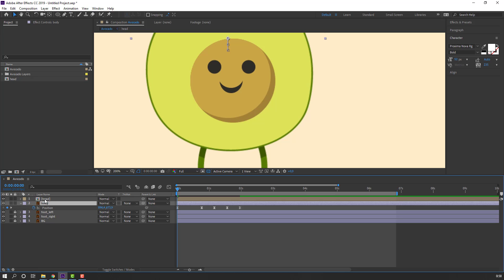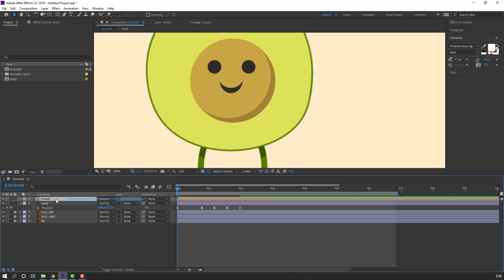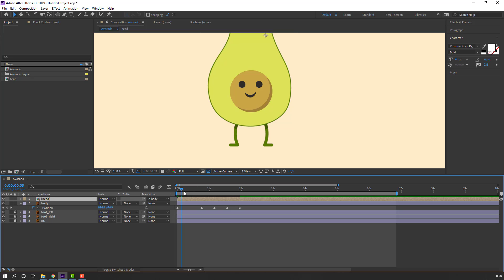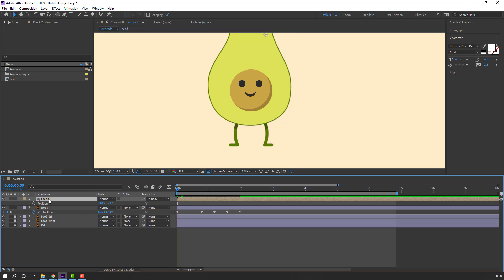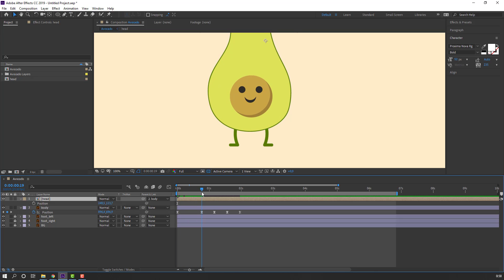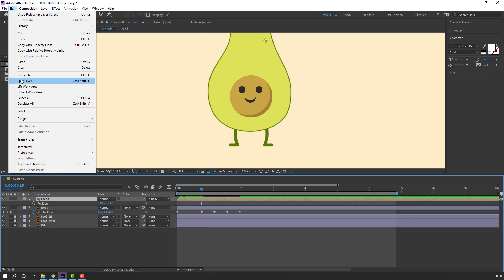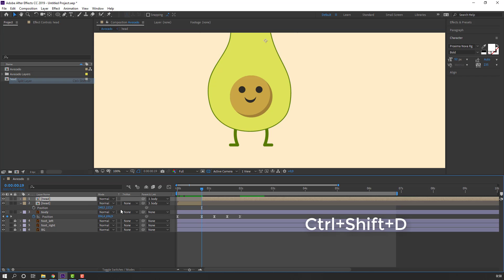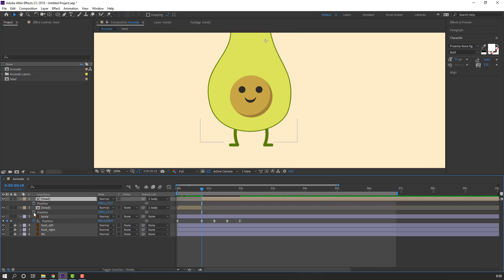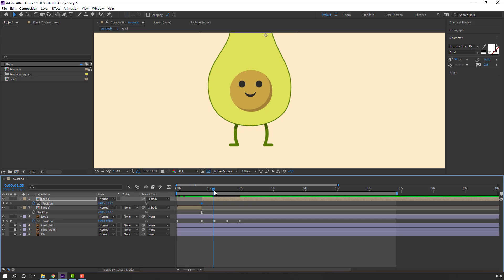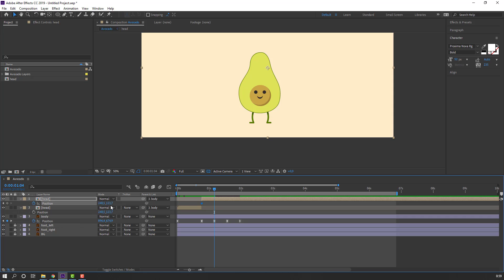Select the head composition and parent it to the body. Press P on the keyboard. Go to position, select the layer, and use Edit > Split Layer or Ctrl+Shift+D. Press P to make a position keyframe. Go to position and move this head up.